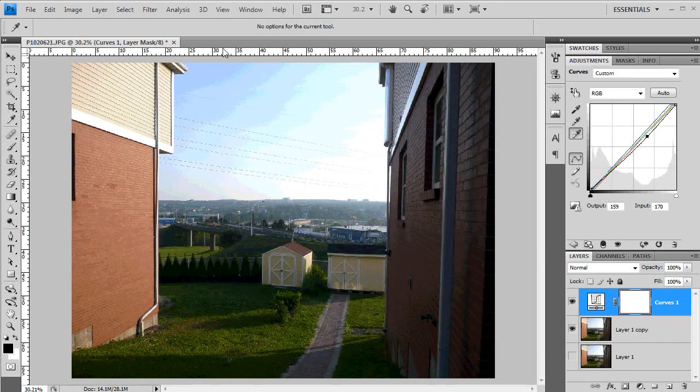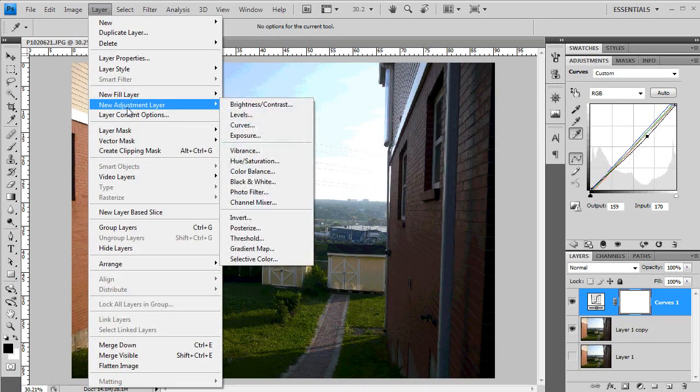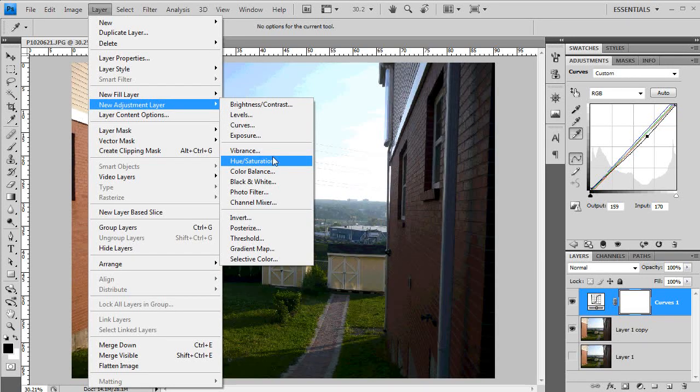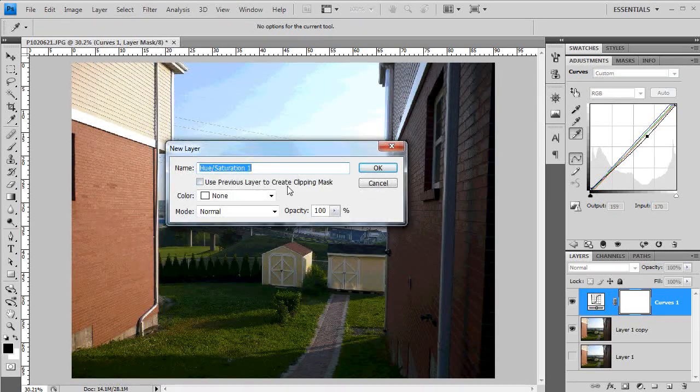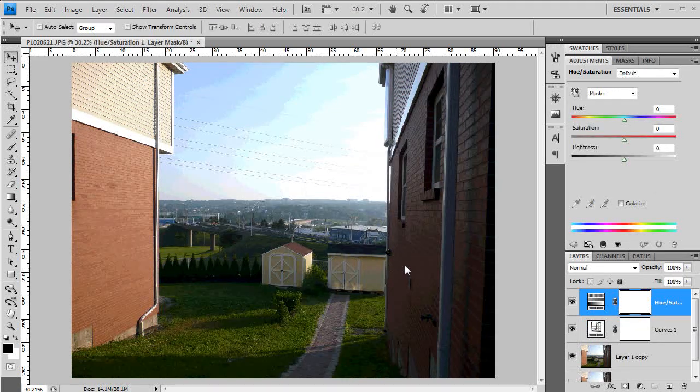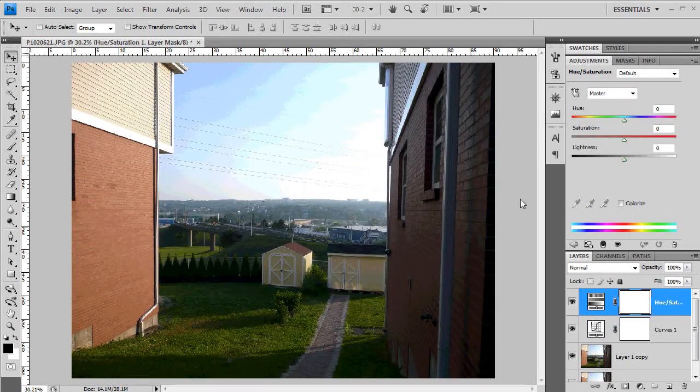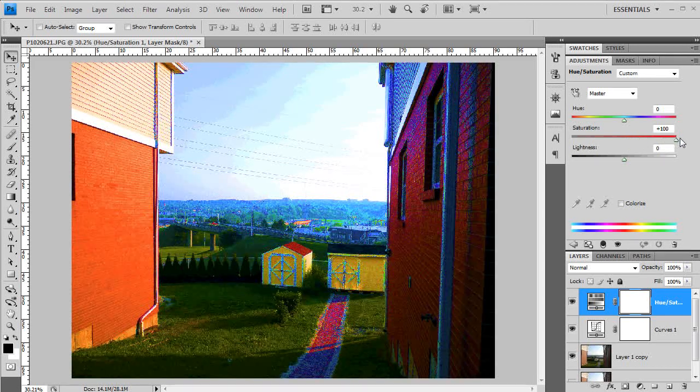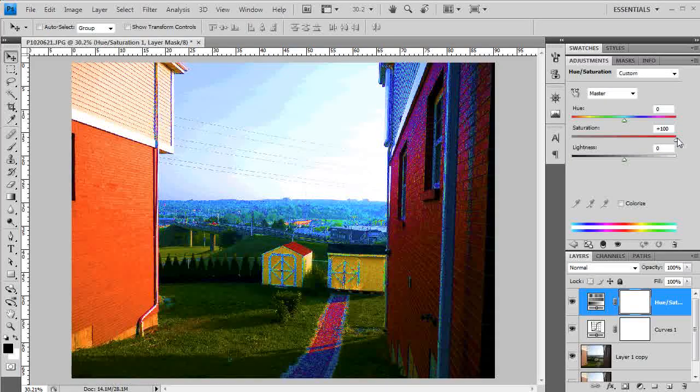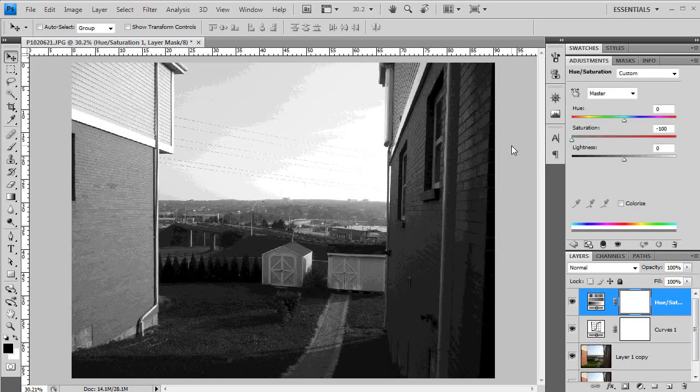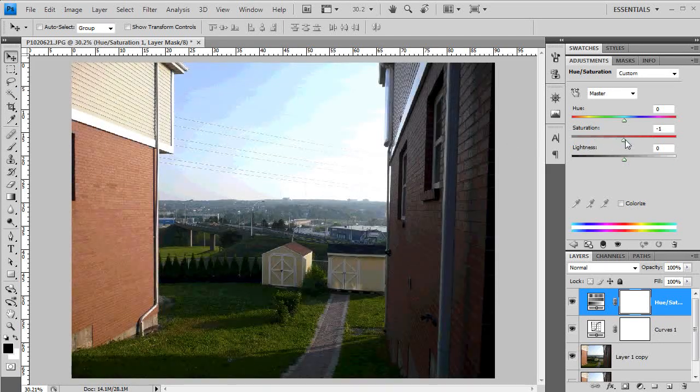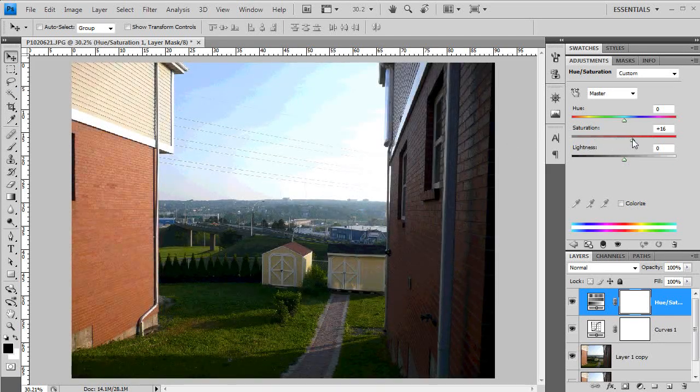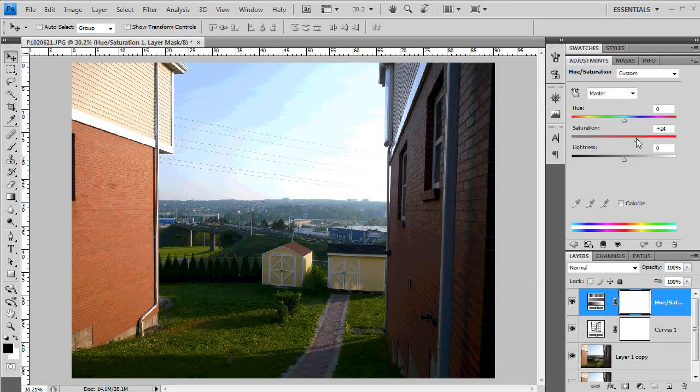Now what we're going to do is go to Layer again, New Adjustment Layer, and Hue and Saturation. The Hue and Saturation properties box will come up. Again, just press OK. Don't worry about any of those. What we're going to do is very subtly just change a bit of the saturation. We don't want to bring it all the way up to here, obviously, and we don't want to bring it all the way down because that will make it black and white, unless you're going for a black and white photo.